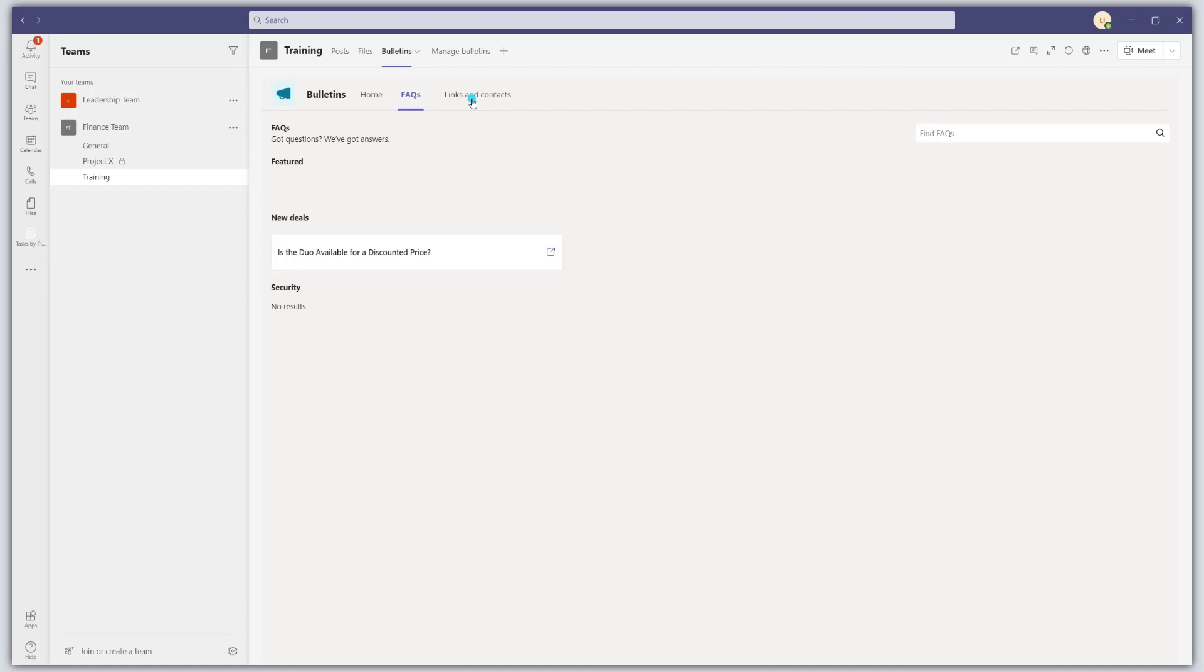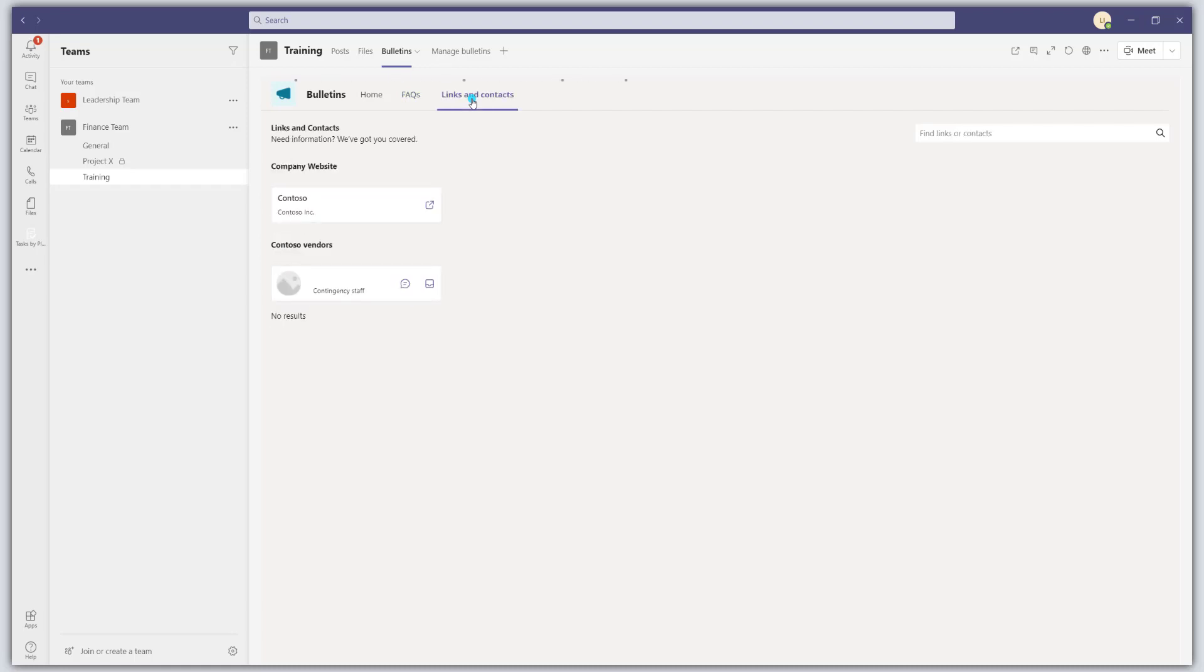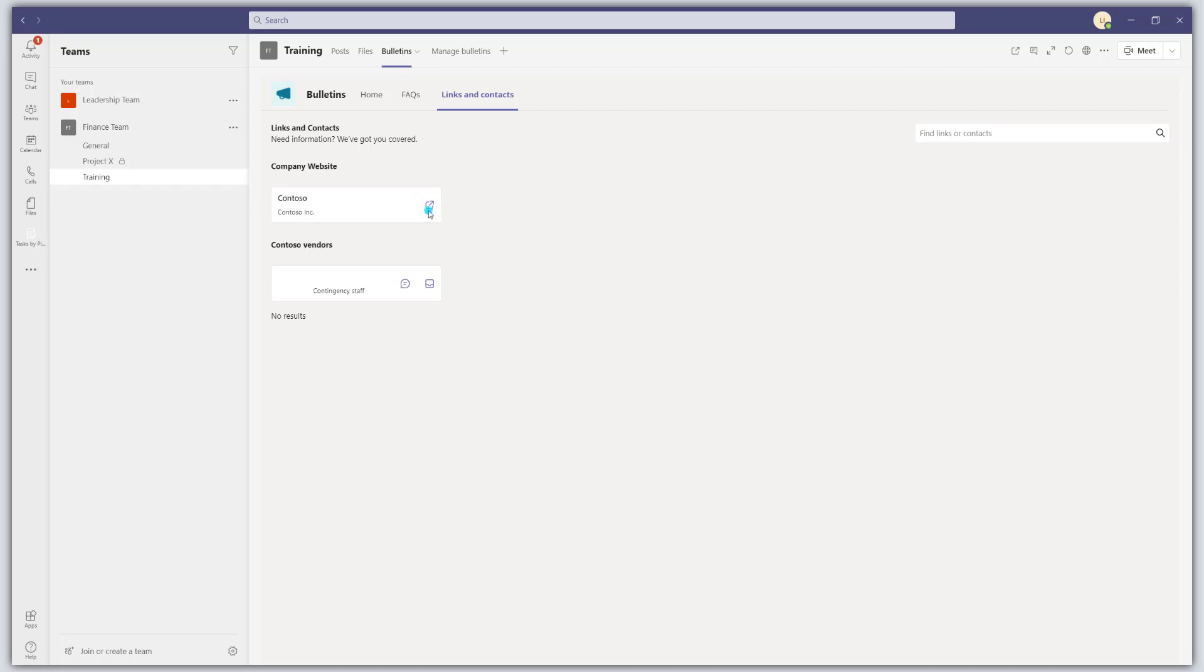And last but not least, there is the links and contacts tab. And this is really meant to share key links for your organization and or key contacts. So you can see here that there is a key link, which is the company website. And if I were to click on this, it would actually just punch out and open my browser and take me to that link.